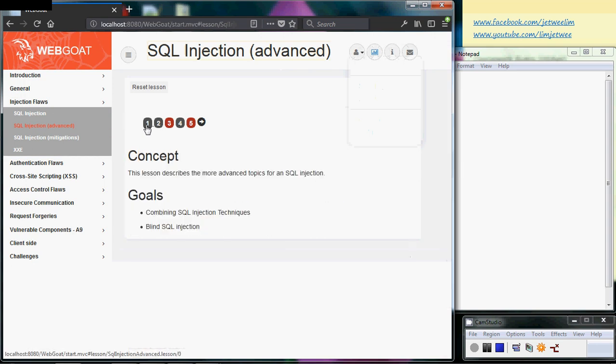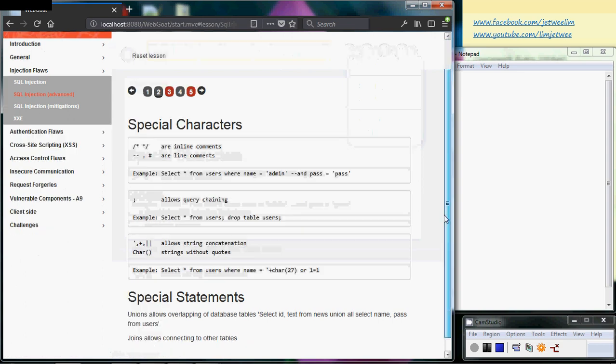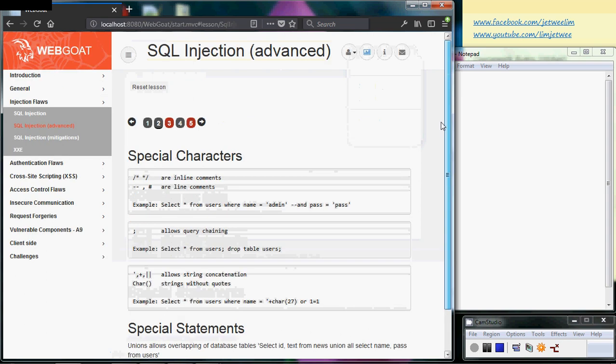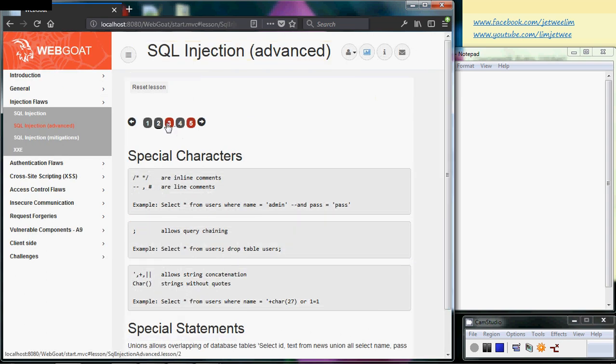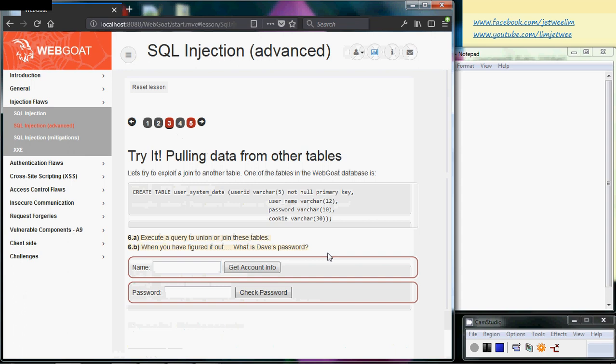of SQL injection that you can read. There's nothing much here, just some codes and some unions. But on the third section, there is a practical form where you have two particular exercises: to execute a query to union or join the tables, and to figure out what the password is.